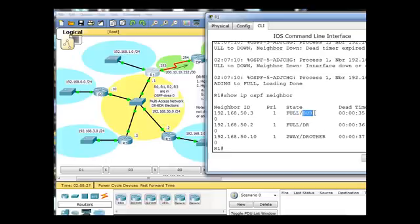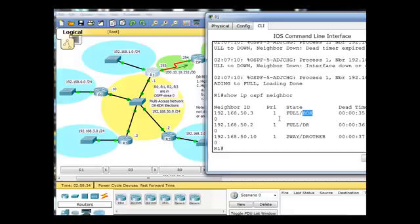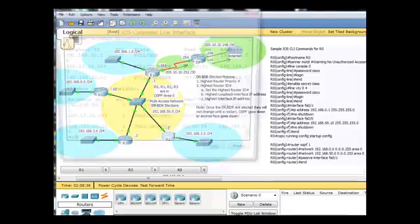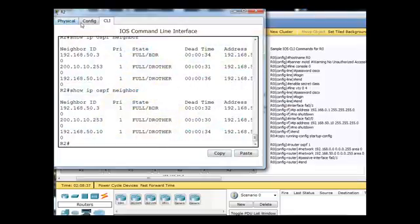the BDR is supposed to take its place. And I'm not sure if that happened exactly from before. Let's see if it happens this time. So on 50.2, we'll go here.